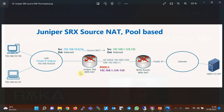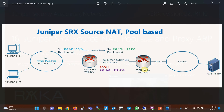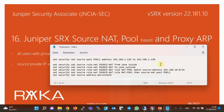This is the same topology used in the previous section to configure source NAT. The difference is that here we configure a pool of IP addresses for address translation. Users inside the network with subnet 192.168.10.0/24 are connected to the internet through two devices. The Juniper SRX translates their IP addresses to 192.168.1.129 and 192.168.1.130, configured in the pool. A second router, not under my control, translates the 192.168.1.0/24 subnet to specific public IP addresses.